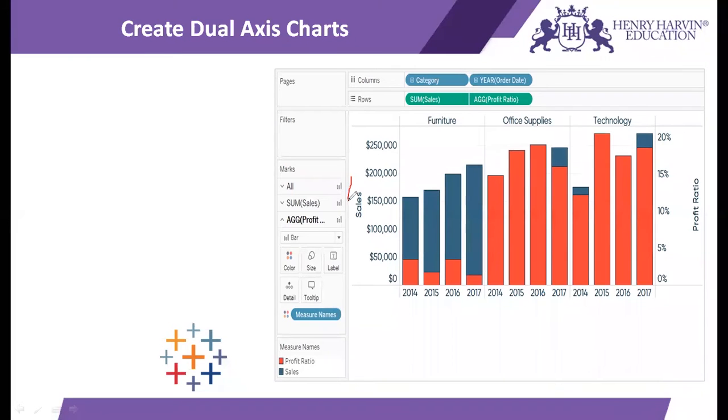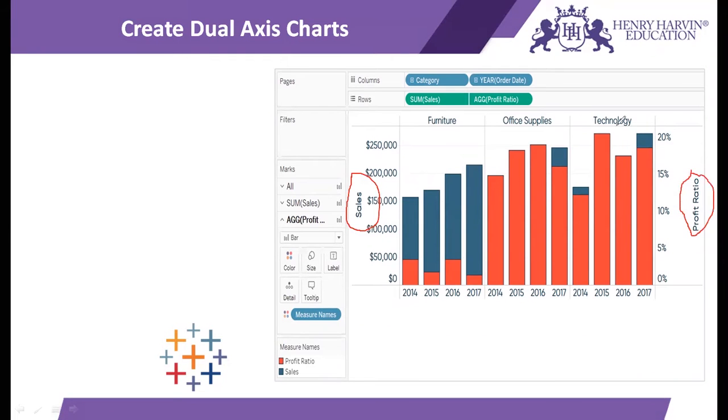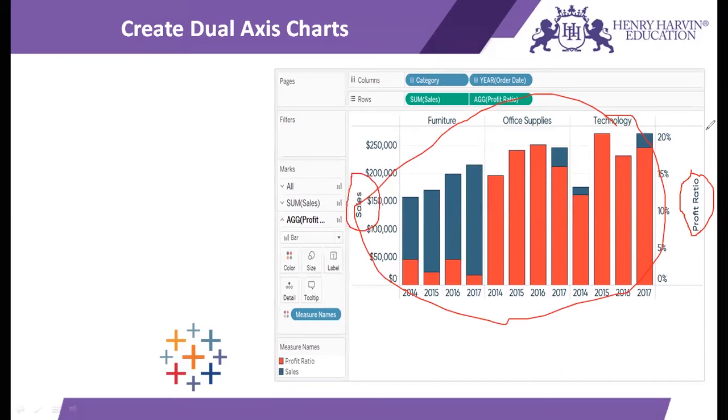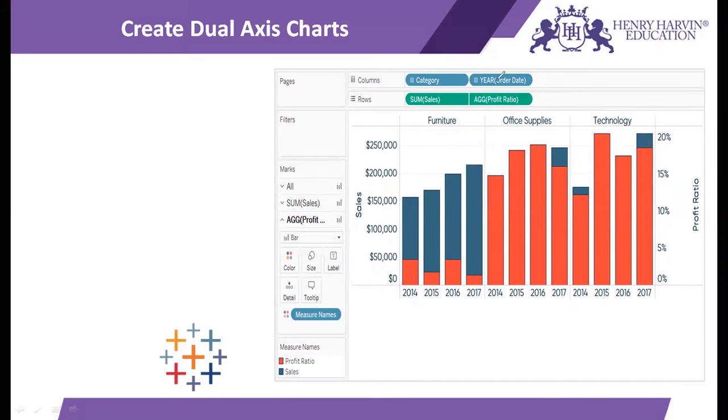This left scale is showing me sales whereas this right scale is showing me profit ratio. So on a single graph I see both the measures sales and profit ratio simultaneously, and each one has a separate axis. Such kinds of charts are known as dual axis charts.